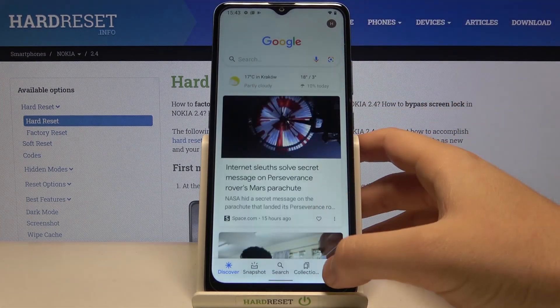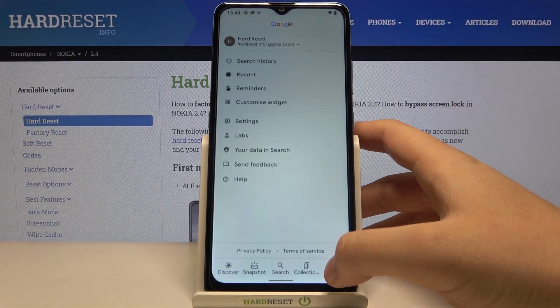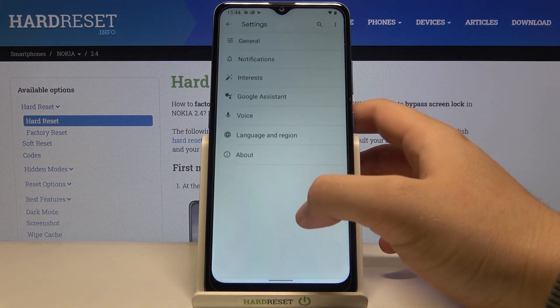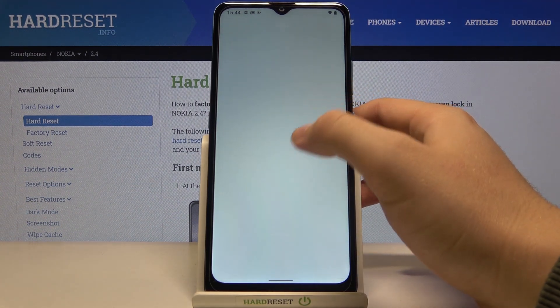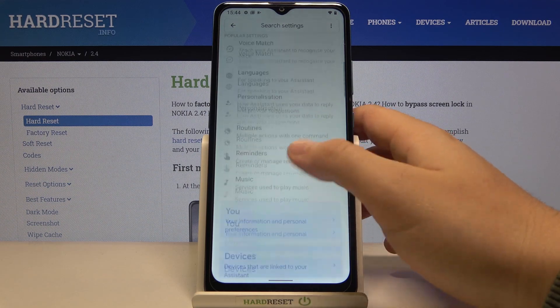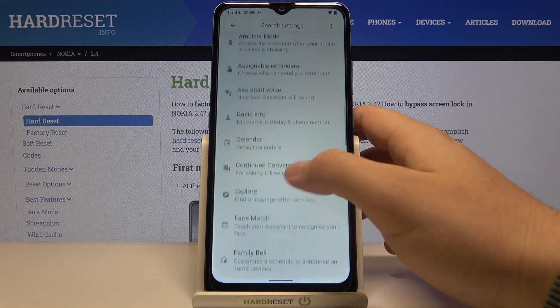Then we have to move to More, tap on Settings, go to Google Assistant and then scroll down and find the general settings.